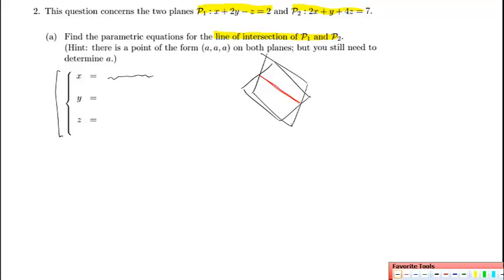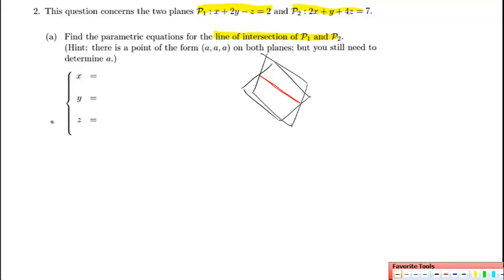We're given a hint — we'll want to plug something in for x, write down something for y, and write down something for z. A line of intersection is the equation of a line. Recall that the equation of a line can be written in vector form or parametric form, which is indeed what we're asked for.